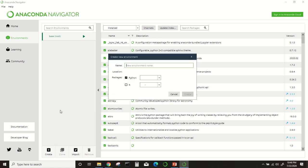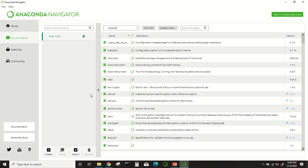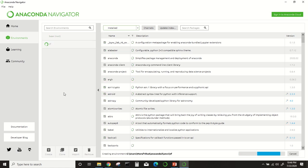Just like from here. Suppose you can name it 'tf' or 'tensorflow', whatever you like. Select Python—it will be selected automatically. We will install Python package 3.7. Click create. This new environment will be created. It will take some time. After installation, we will come back to this.